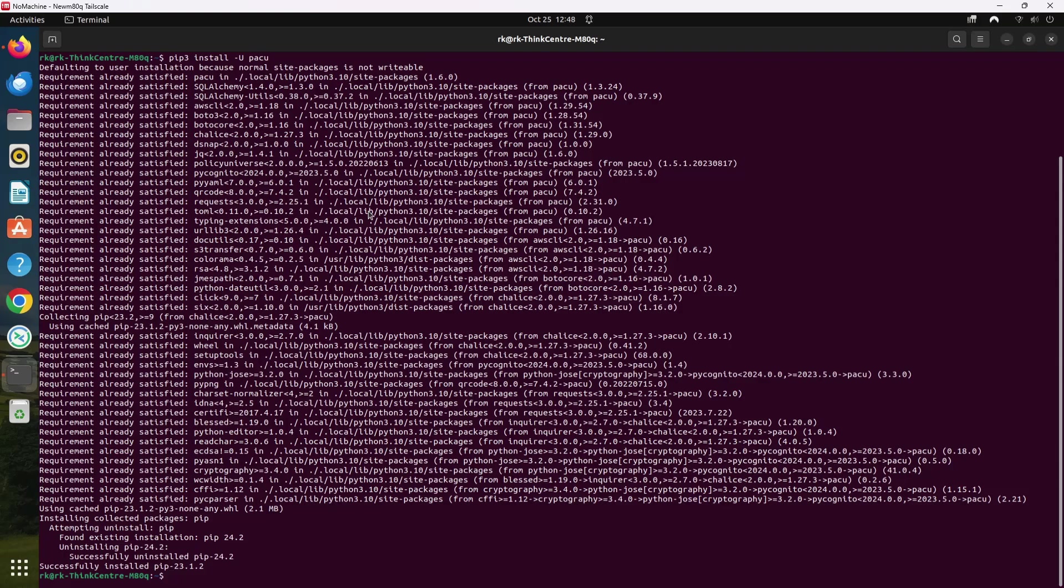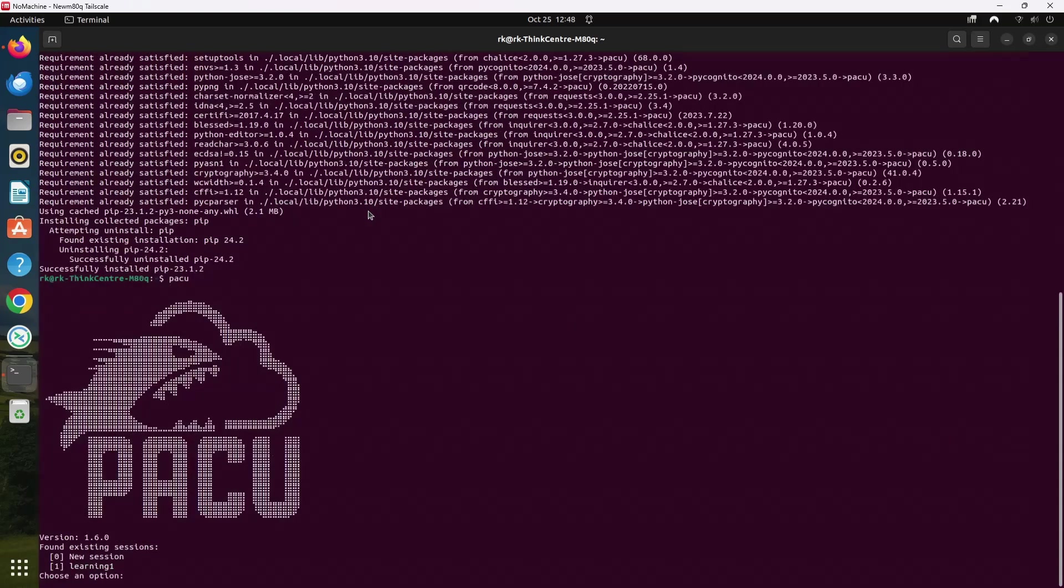Once we run the PAKU command, it gives me some options whether I can create a new session or continue my earlier session. PAKU uses sessions to keep track of your progress and findings as you explore an AWS environment. Each time you start PAKU, you can either create a new session or resume a previous one. Sessions are stored in an SQLite database, which allows you to save your work and return to it later without losing any information.